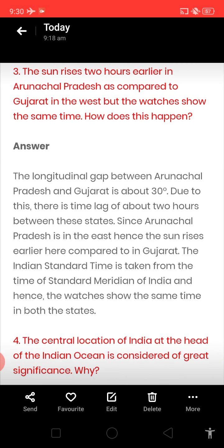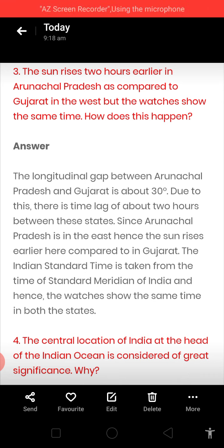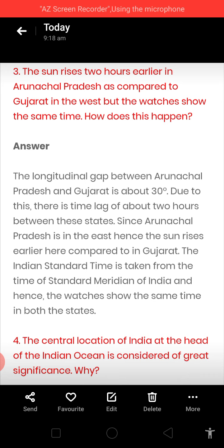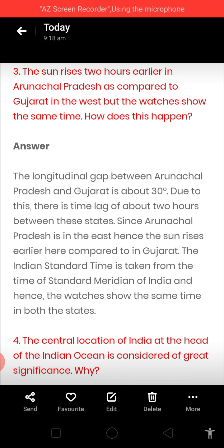Next question: the sun rises two hours earlier in Arunachal Pradesh as compared to Gujarat. Arunachal Pradesh is the easternmost state and Gujarat is the westernmost state, but the watches show the same time. How does it happen? Because the longitudinal gap between Arunachal Pradesh and Gujarat is about 30 degrees, and due to this there is a time lag of about 2 hours between these states.